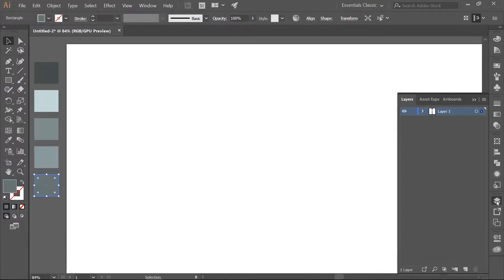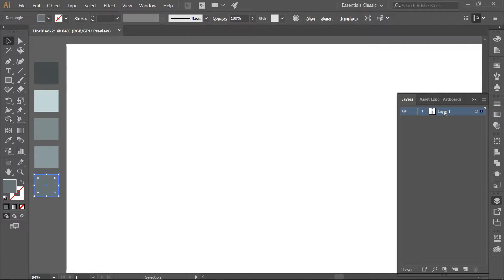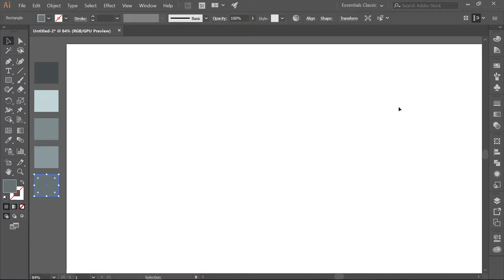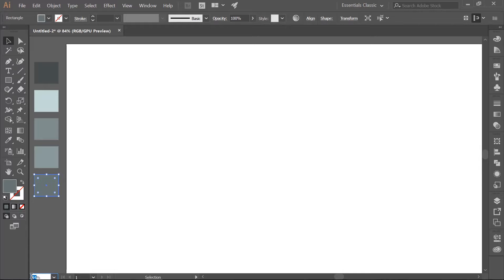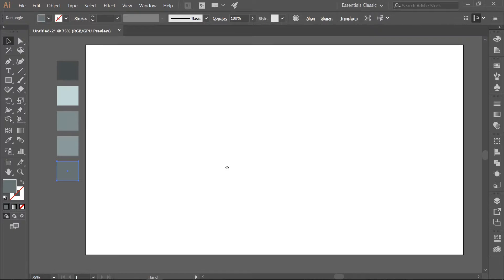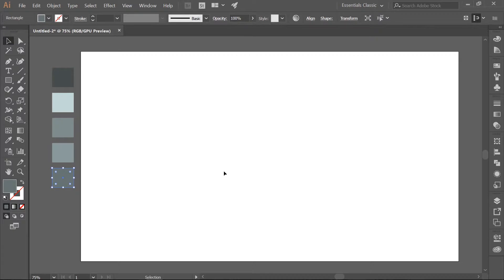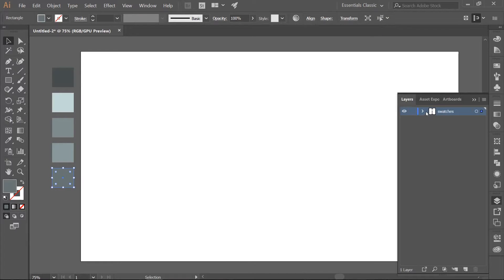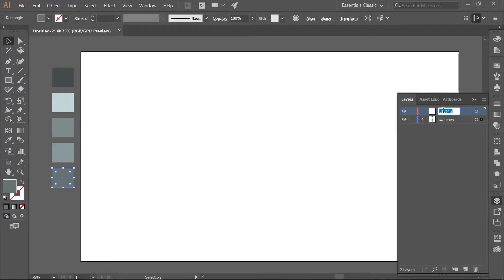We are going to change this to 687373. Open the Layers panel and change Layer 1 to Swatches. Now we are going to make the background. Go ahead and make a new layer above your swatches. Rename this background.